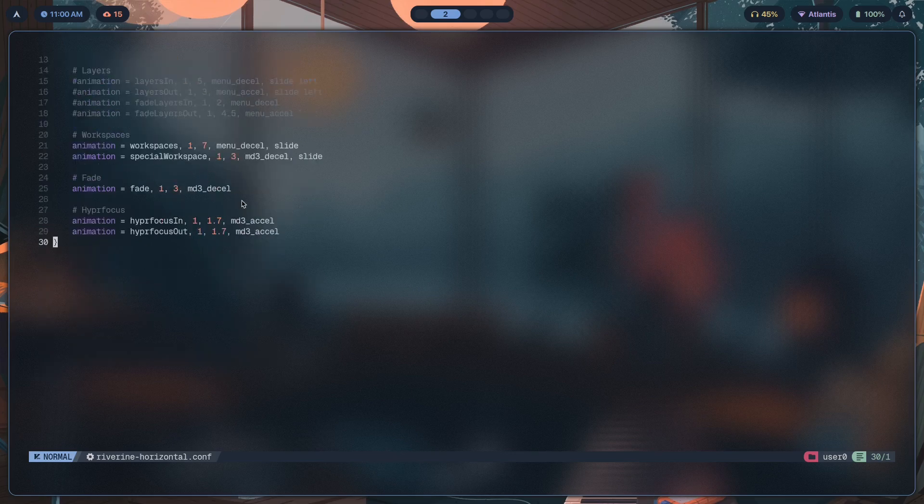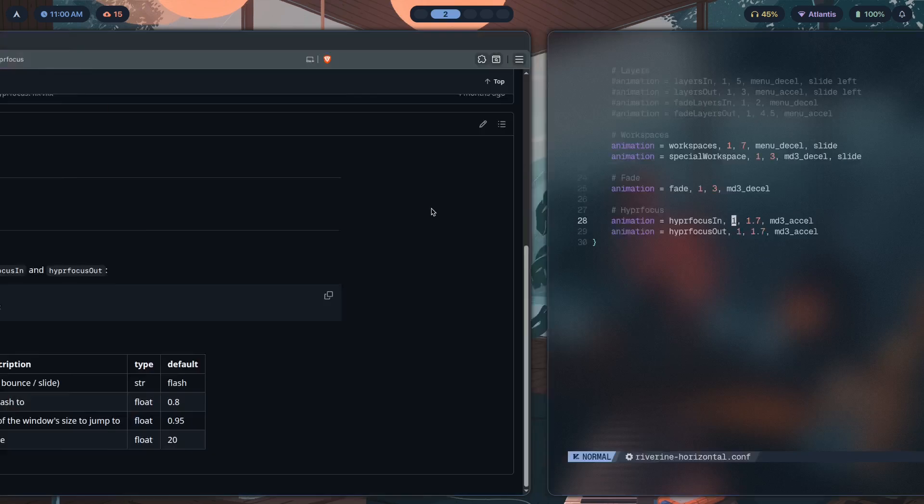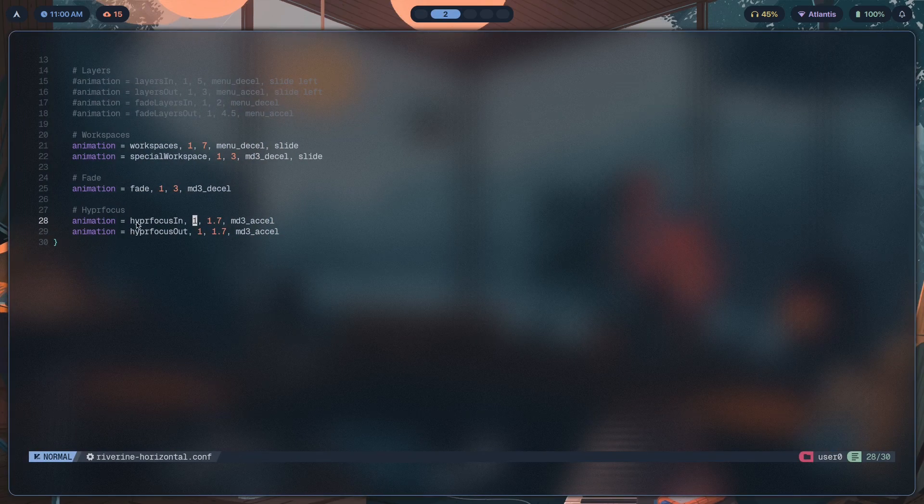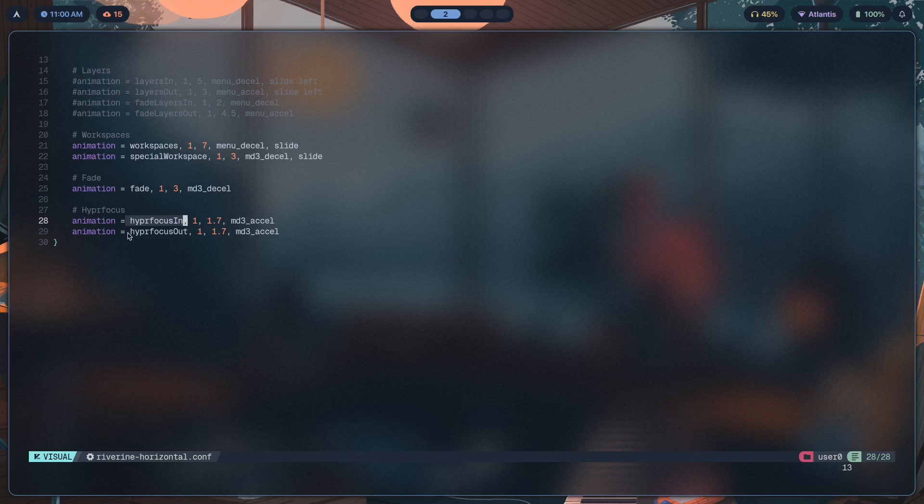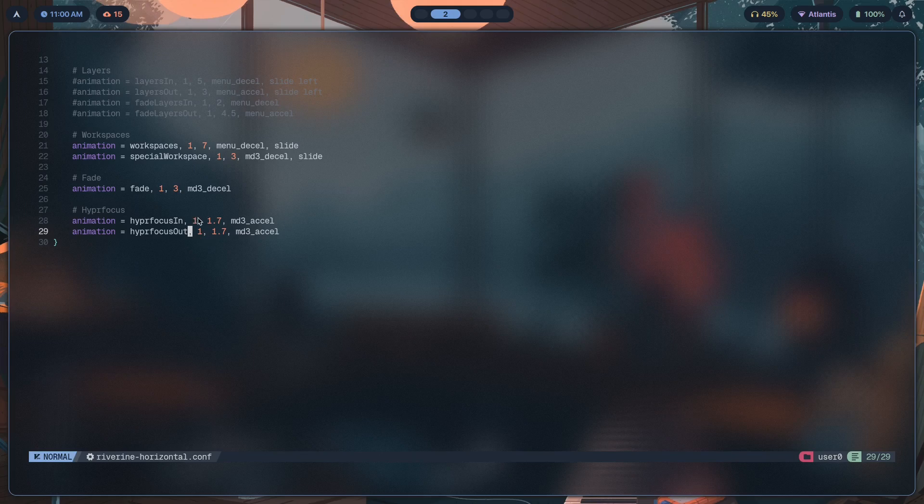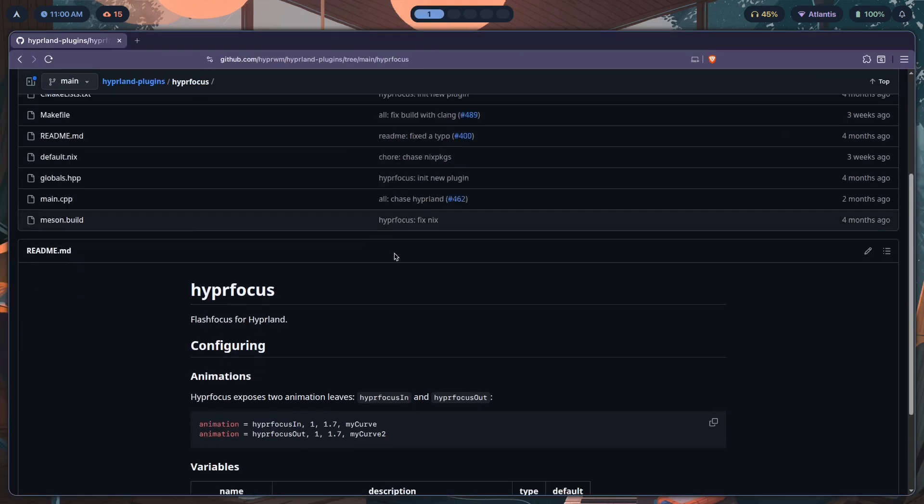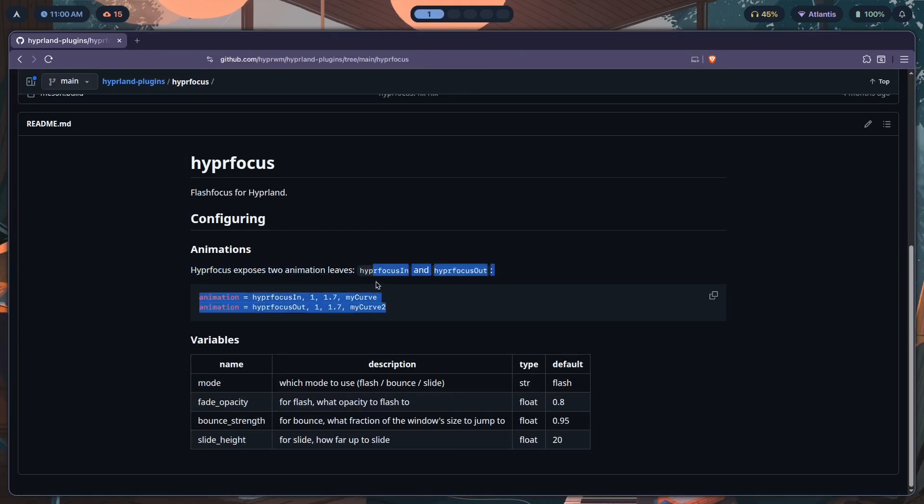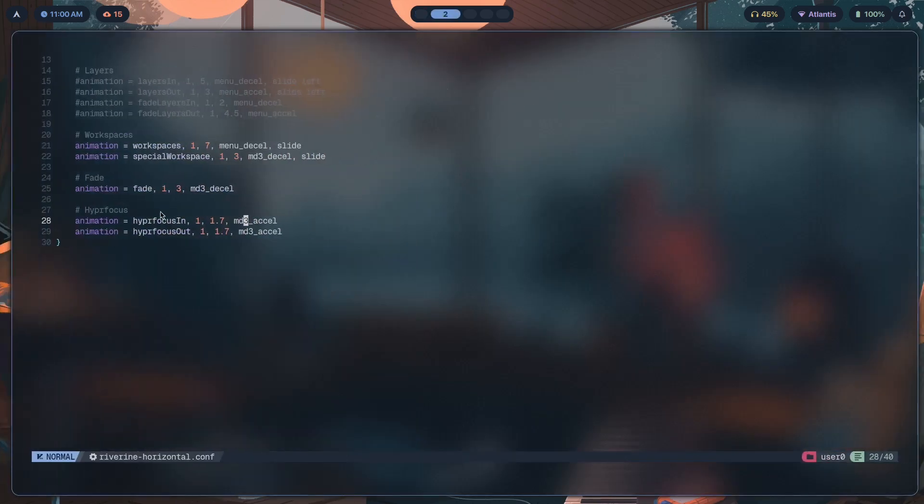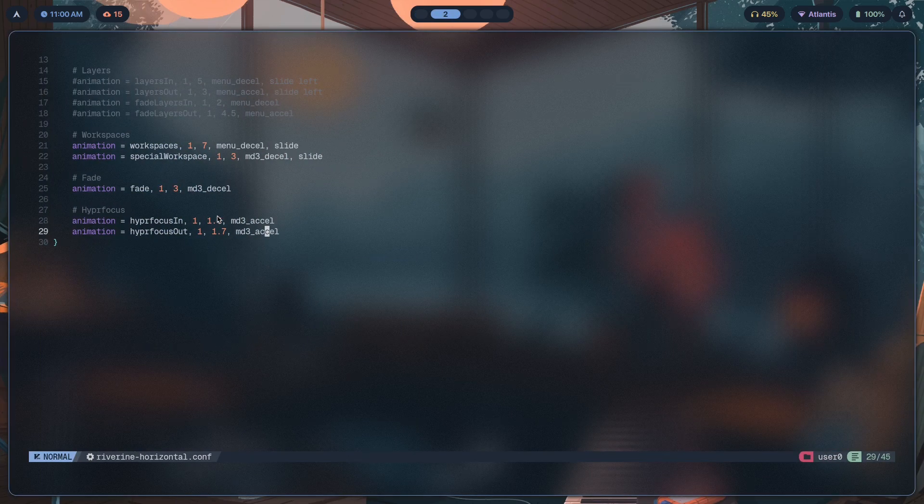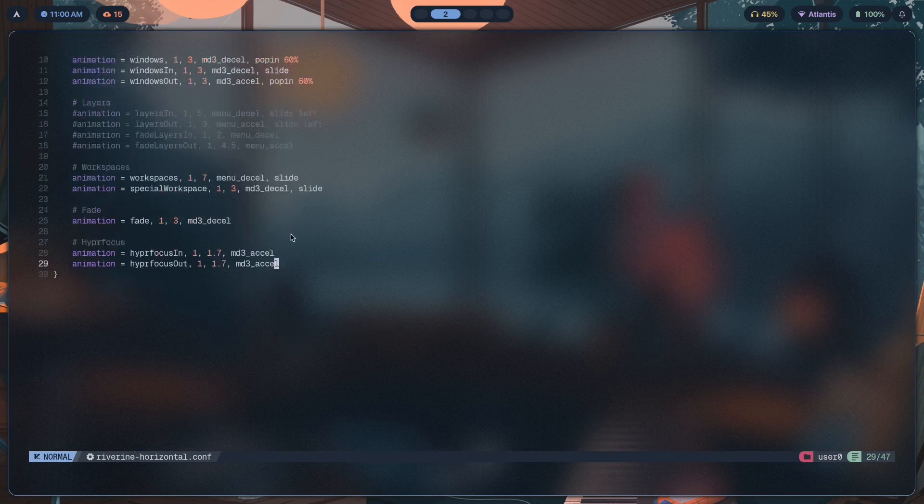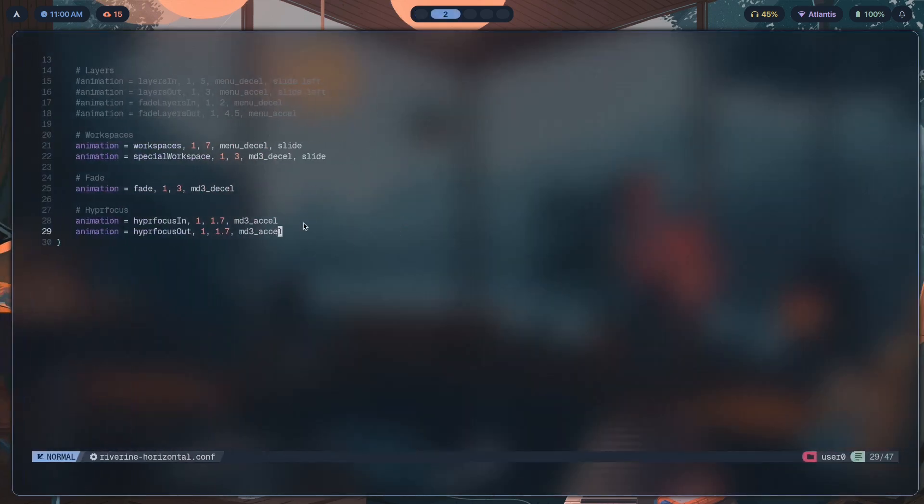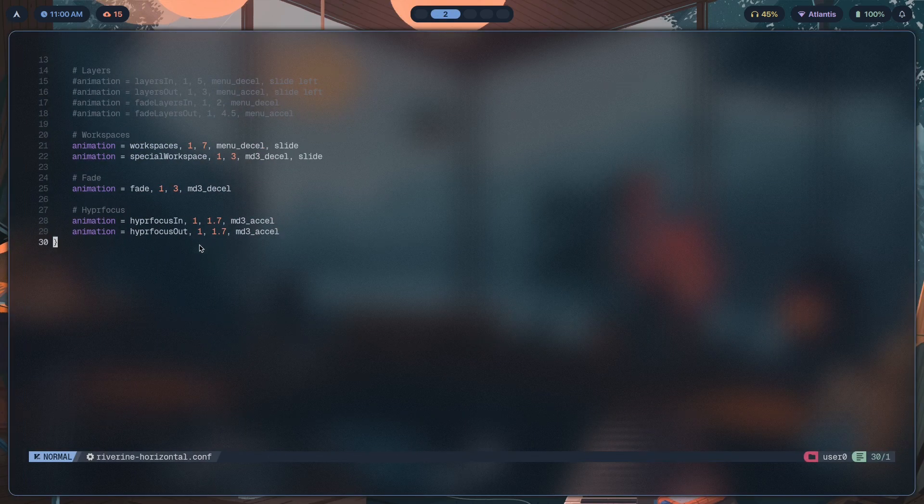For hyperfocus, I've just added in both of these animations. The actual thing you're supposed to use to target the hyperfocus animations are these two words: hyperfocus in and out. Once you do that, you have to type in the speed, so that's going to be 1, 1.7—that's probably the scale. You're going to have to refer to the animation documentation to know what this is, but by default this is what you have and it works. Lastly, you have to put in the bezier curve.